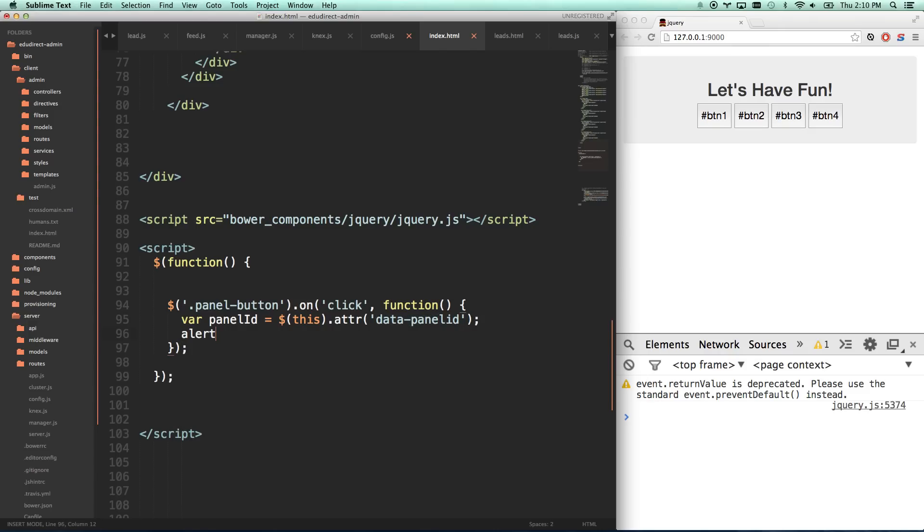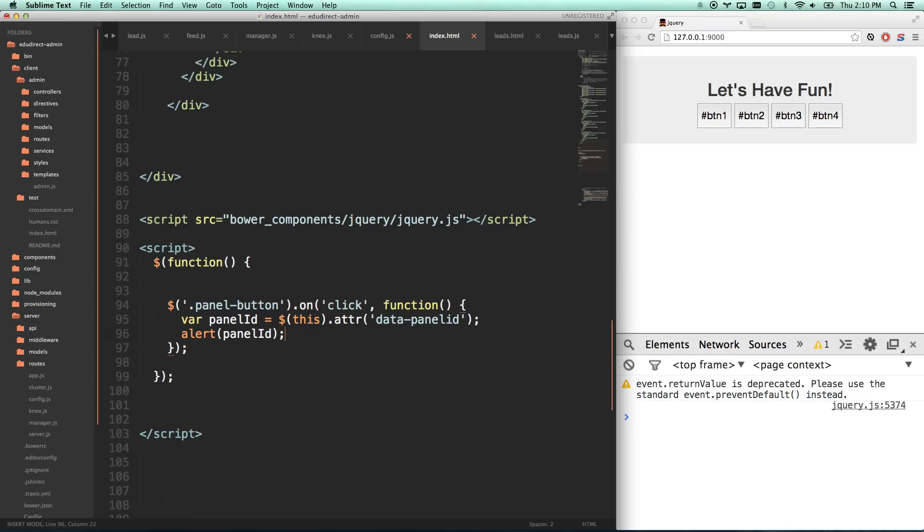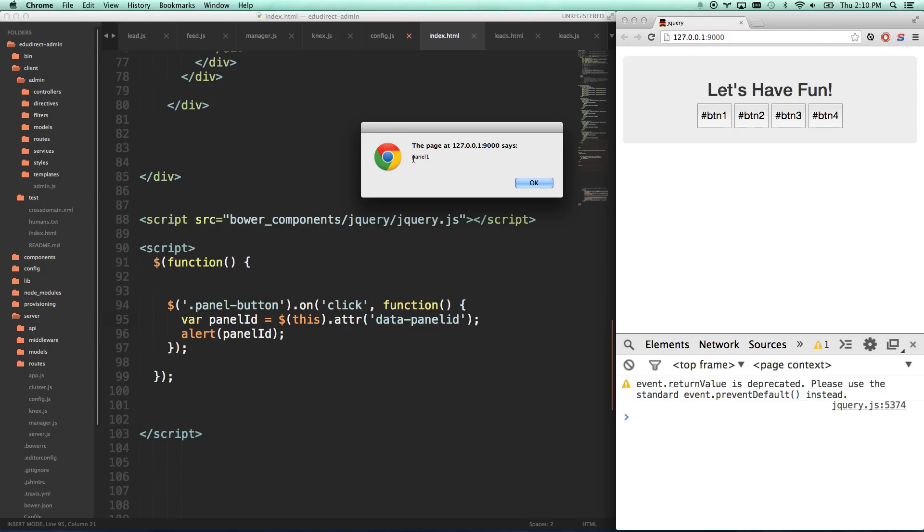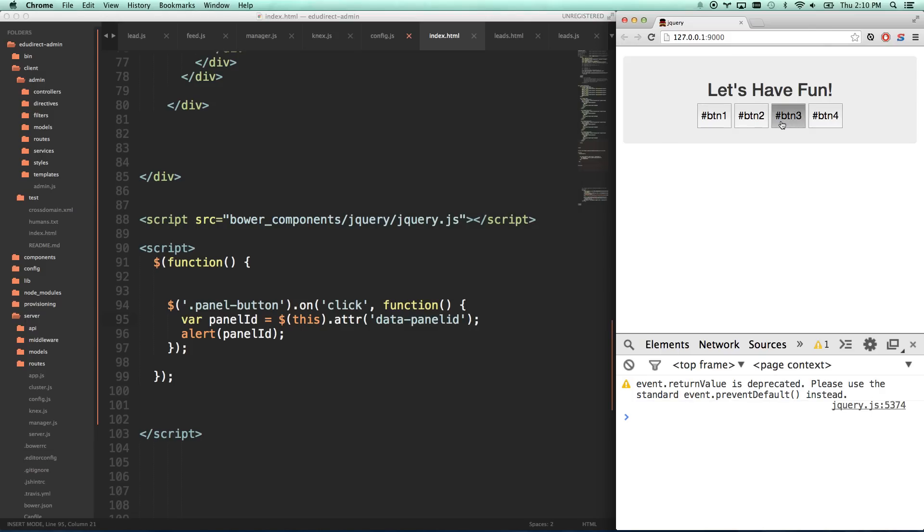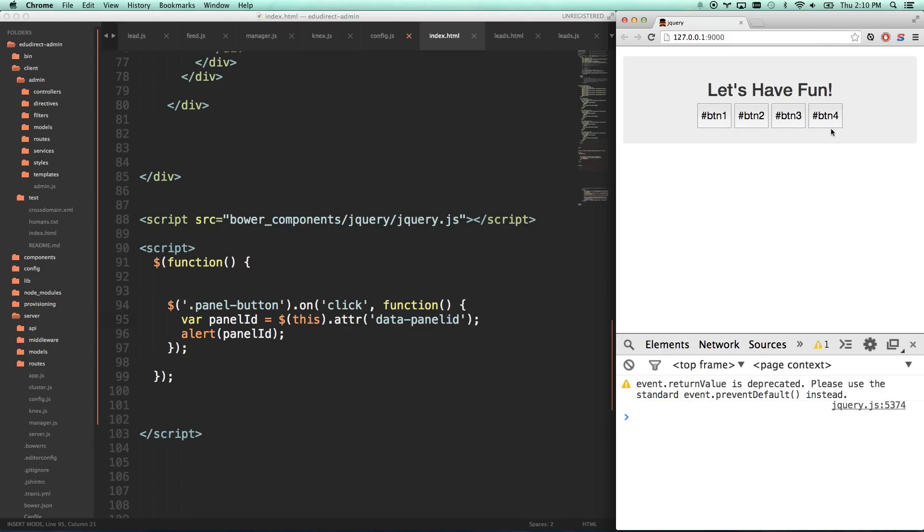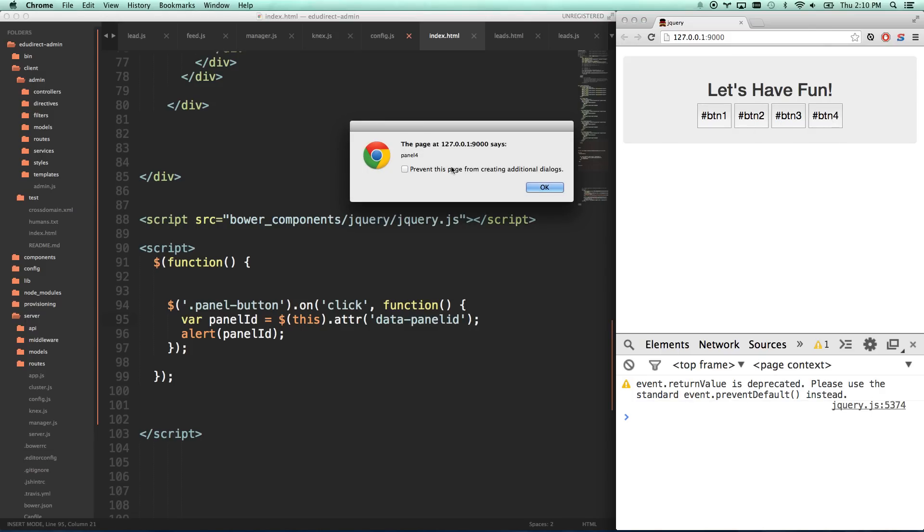So now panel ID, if I go alert panel ID, it'll get the panel ID and then it will alert it to me. Here, I'll show you. Panel one. If I click here, panel three. So now we know what panel we want to do something with.